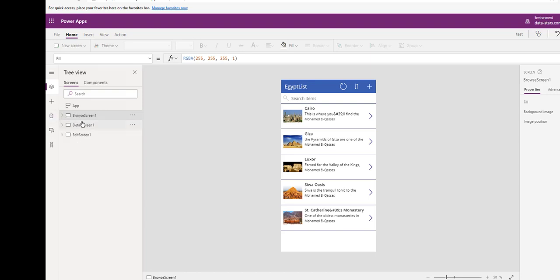Here it has the three screens like what we did before. It is suitable for SharePoint data.